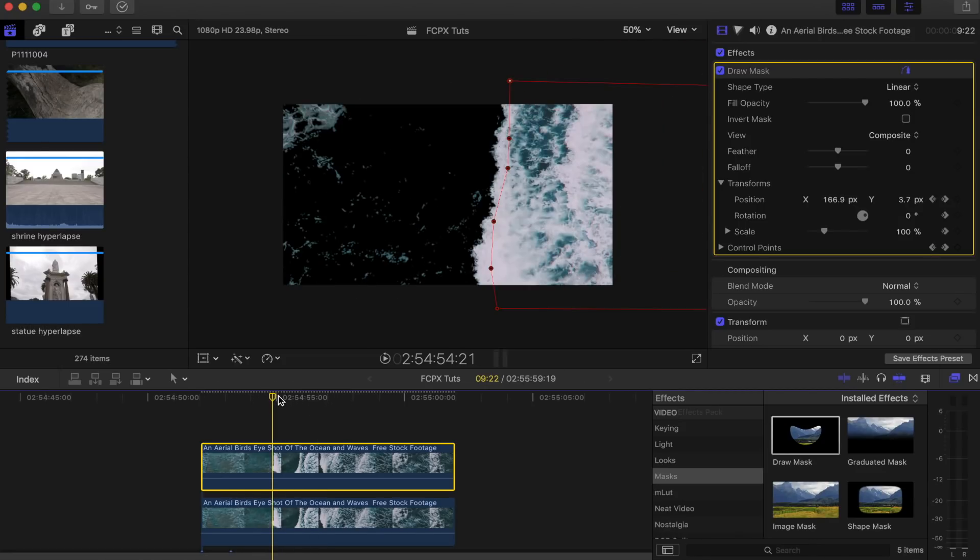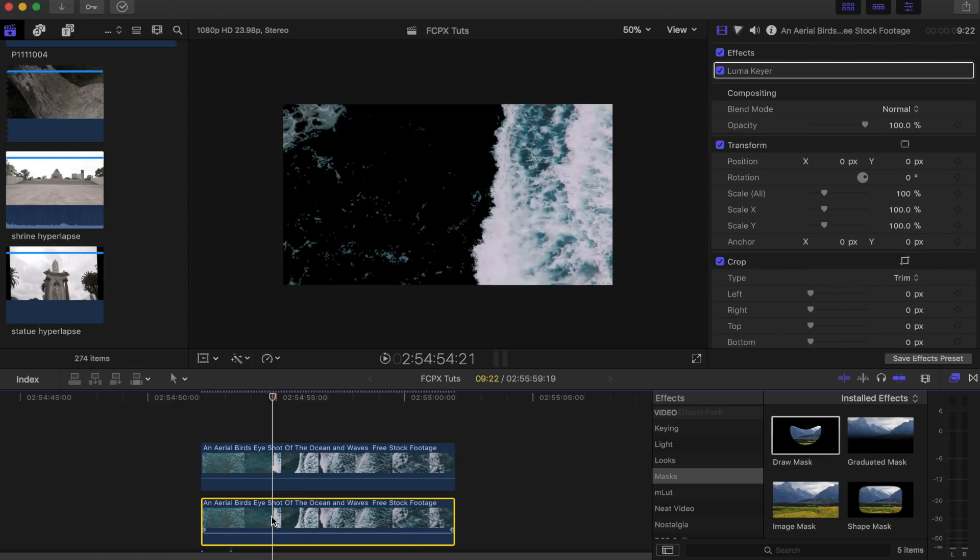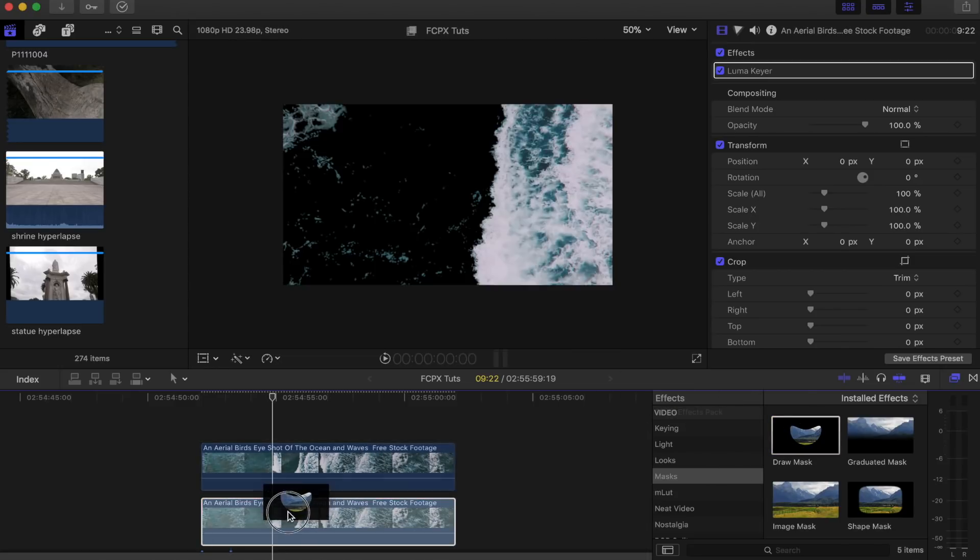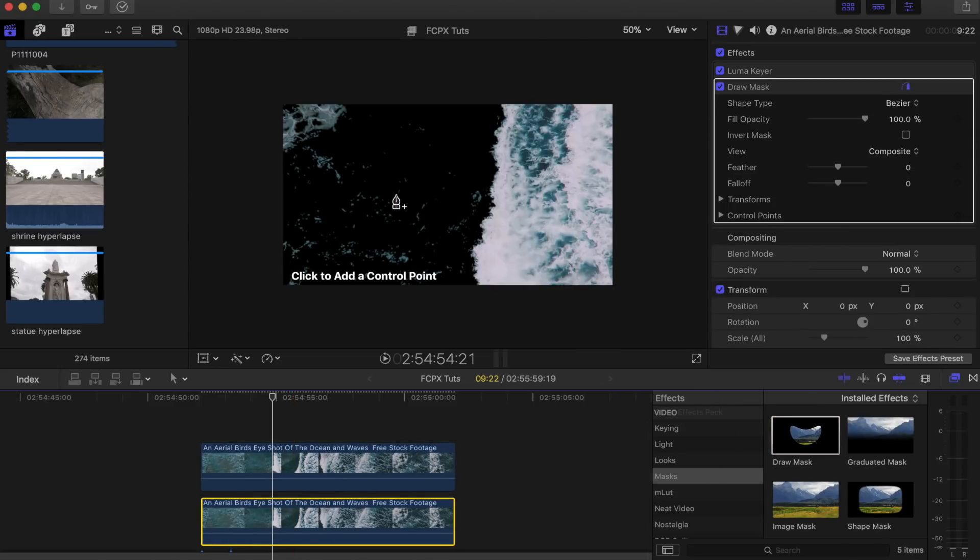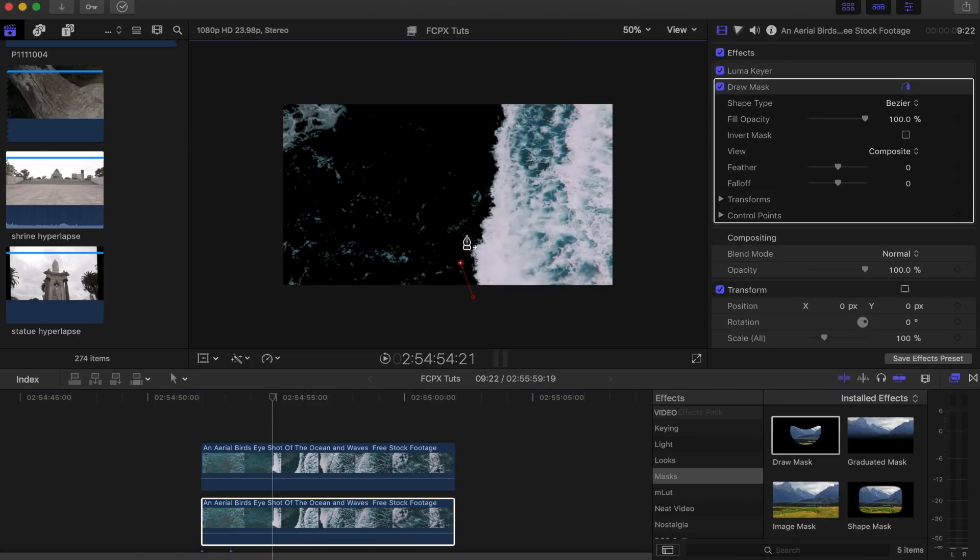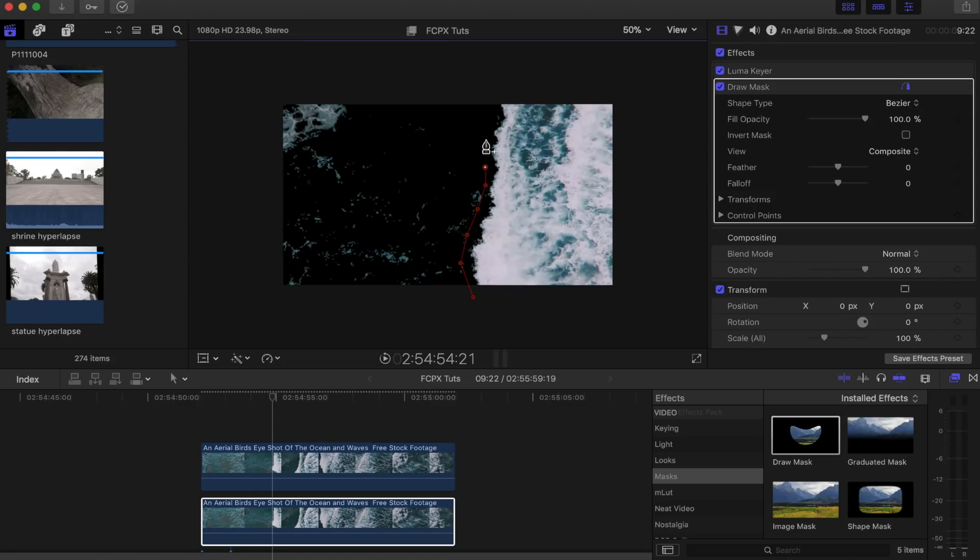Next step, what I'm going to do is add a draw mask effect to the bottom shot. Just select your bottom shot, go to masks, go draw mask and drag that on. Now what we're going to do is mask out this side of the wave.